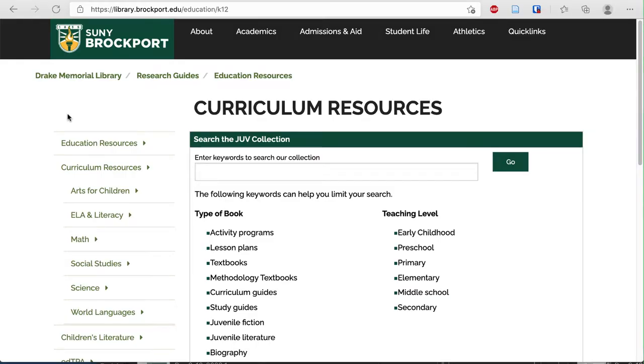In order to search the JOOV collection, I'm on the Curriculum Resources page of the Education Resources Guide. This page may also be embedded in other K-12 specific guides, so as long as you see a search box for the JOOV collection, this will work there.